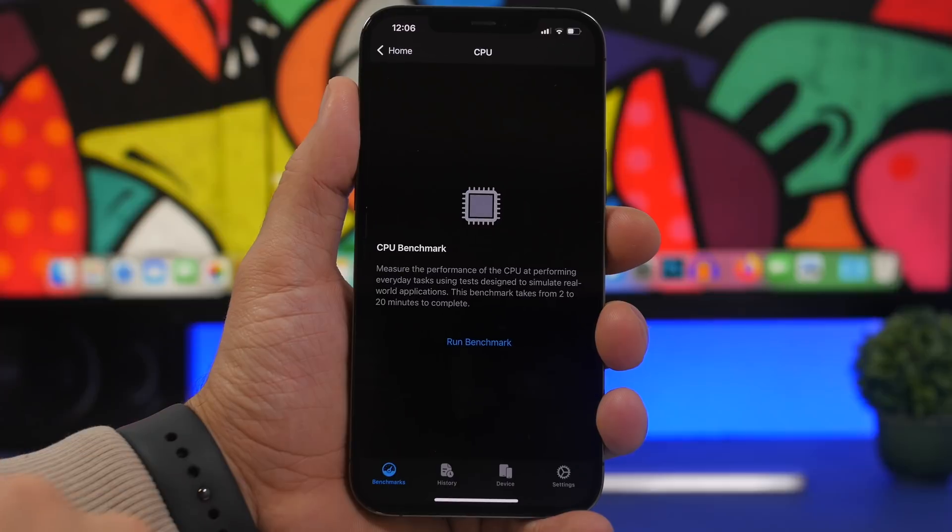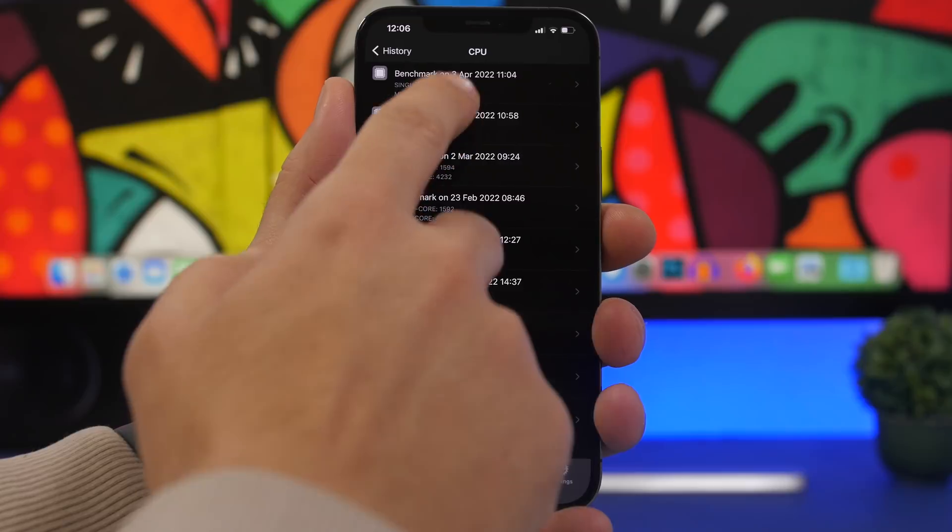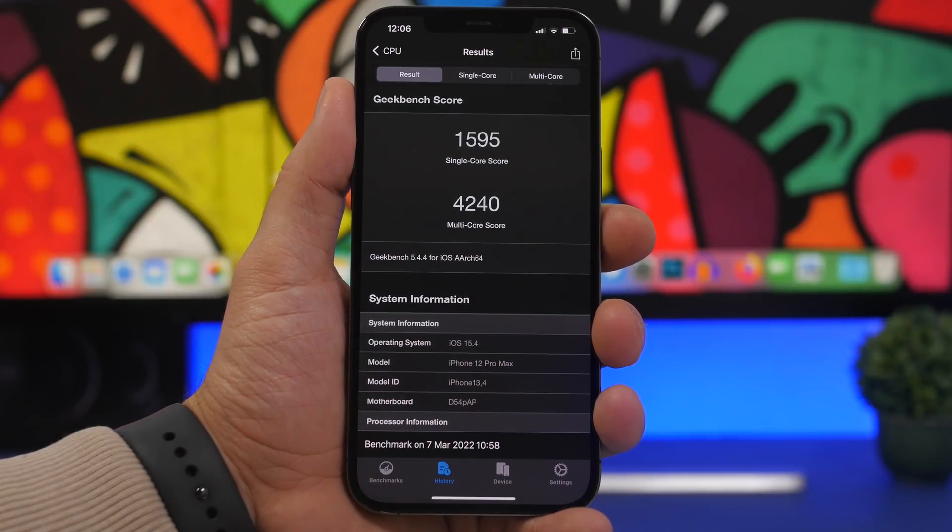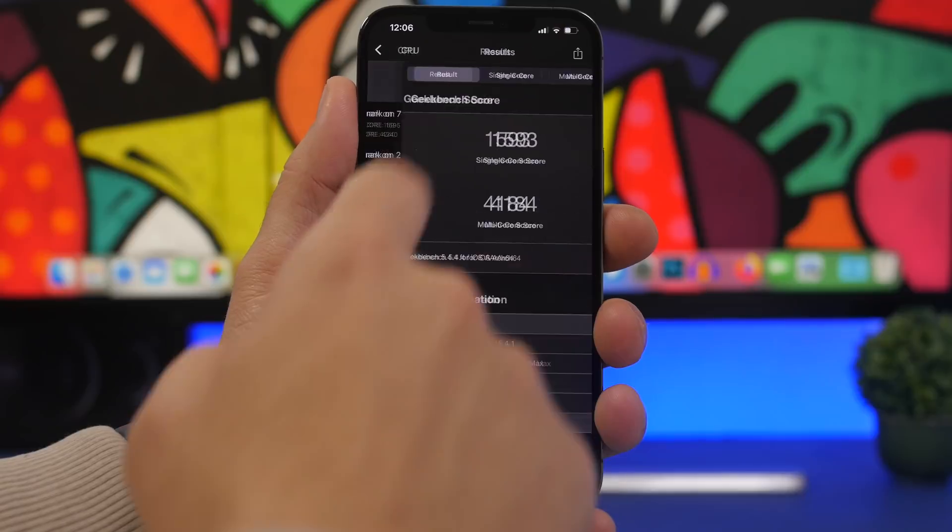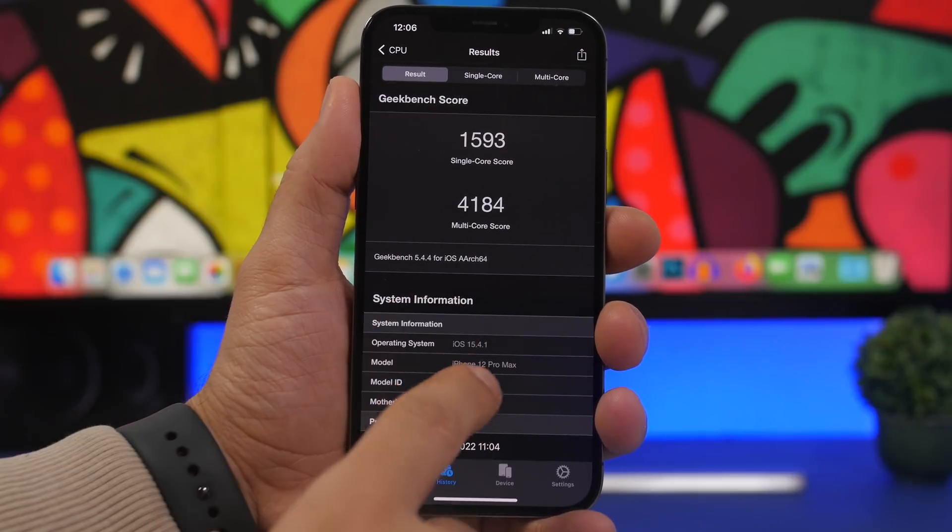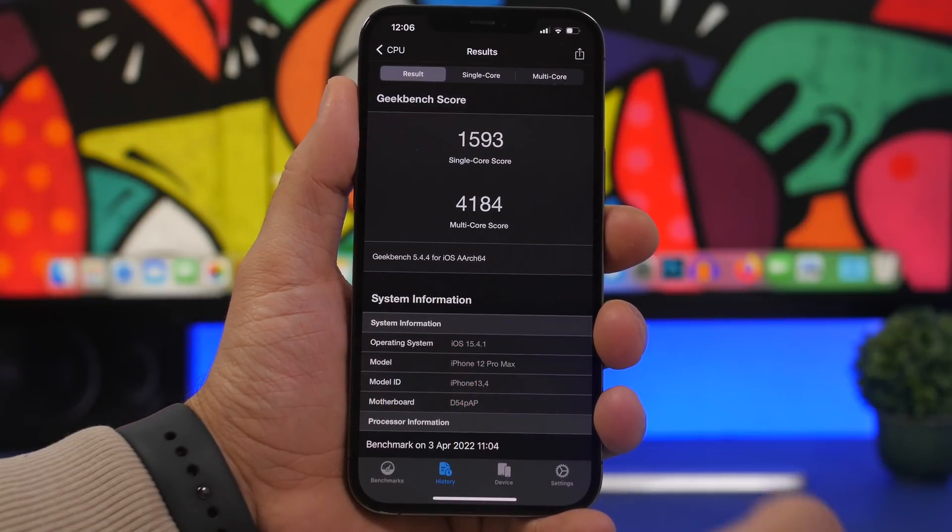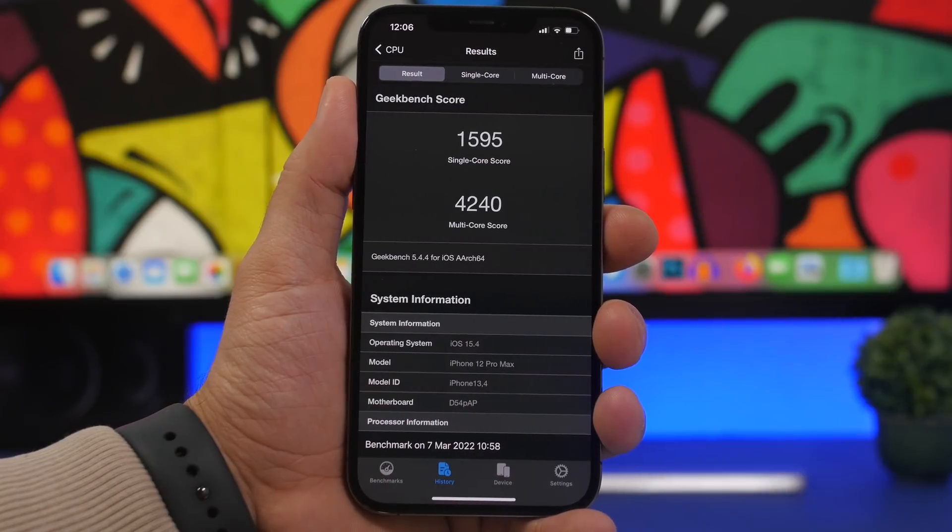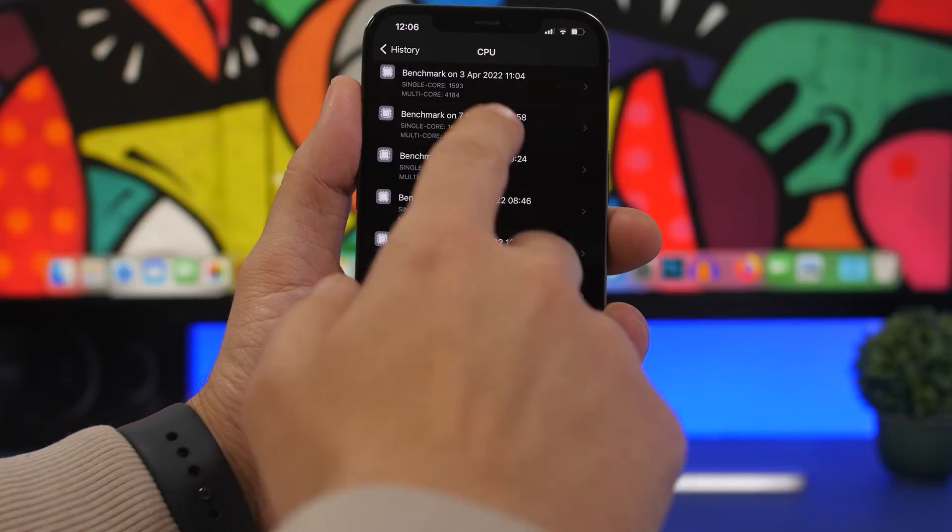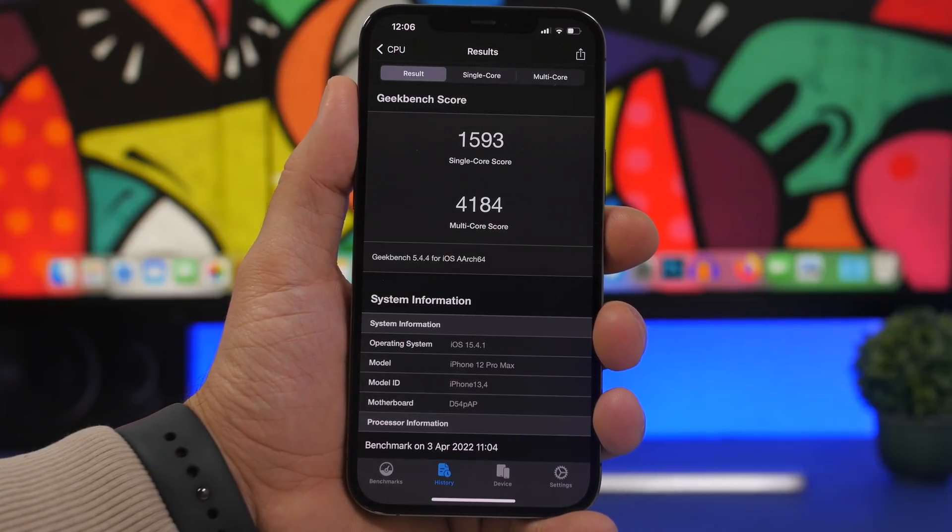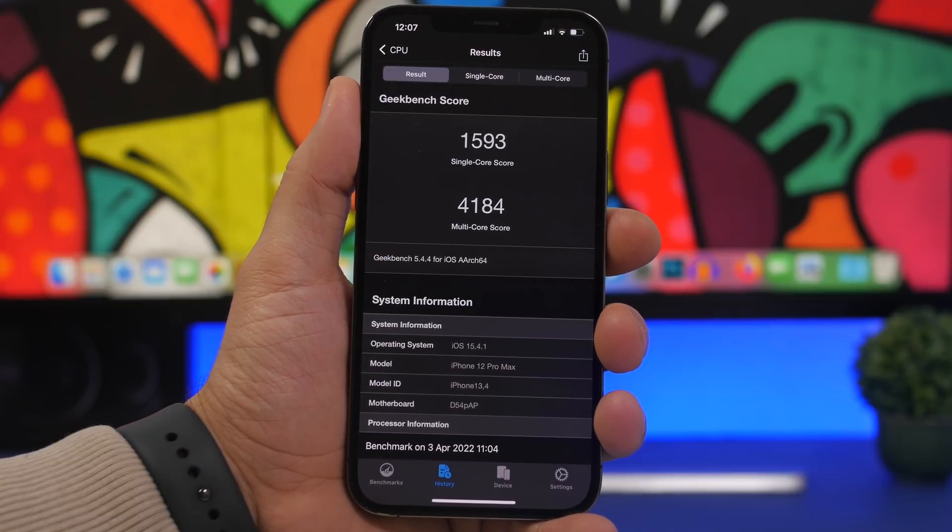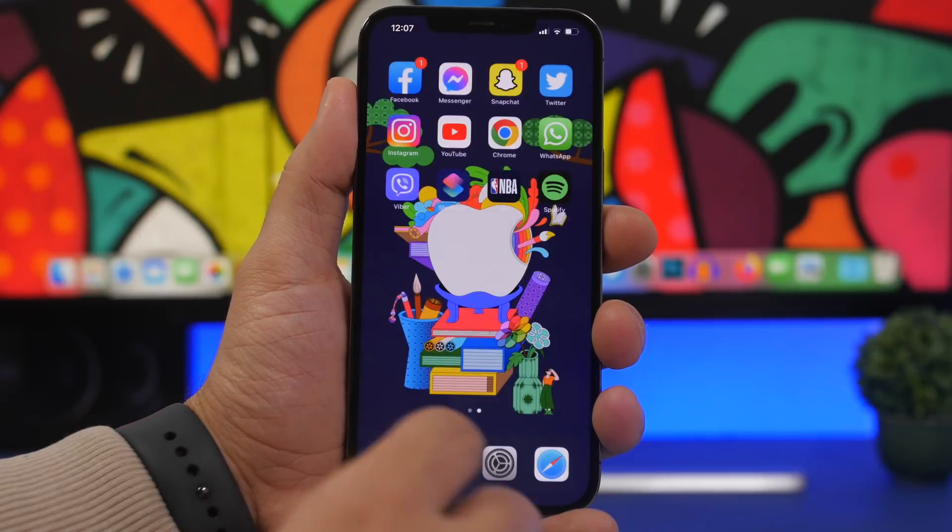Let's go to the history - we have the CPU tests. This right here was on iOS 15.4, with single core score 1595, and 1593 right here with iOS 15.4.1, so just two points down there, nothing big. On the multi-core score we have 4240 while we have 4184, so a small drop there as well.